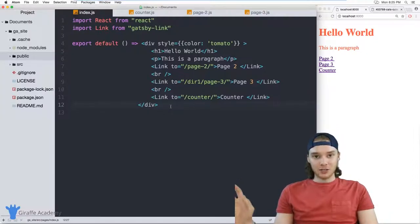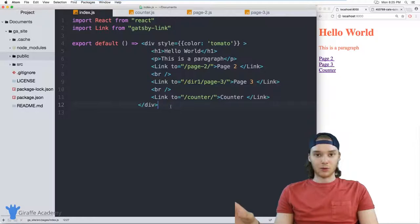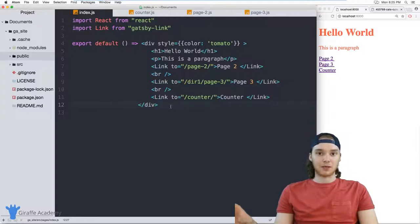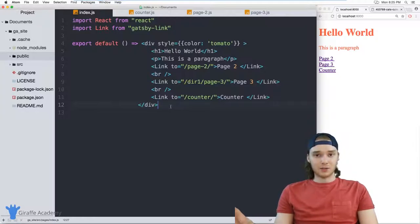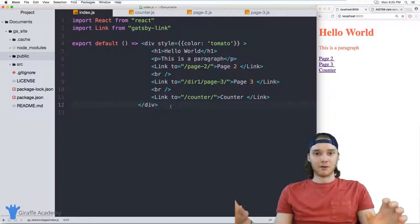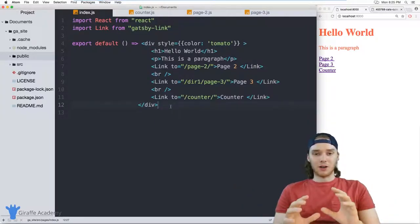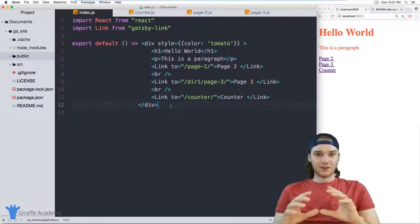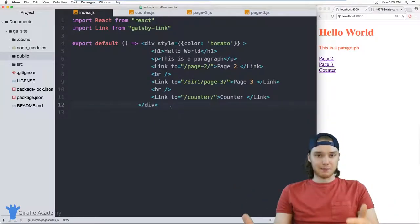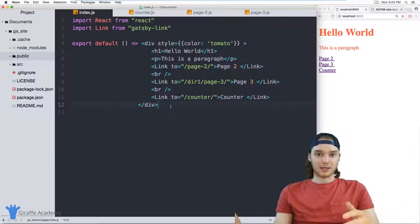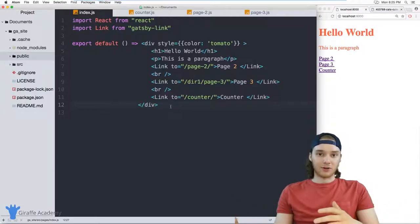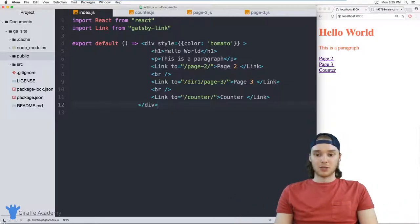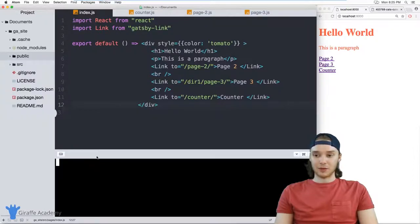Well, we can actually use a build command in order to build our Gatsby website. So basically, we can execute a certain command and then Gatsby will go out and build all of our pages together into static pages that we can then copy and paste or FTP over onto our web server. So I'm just going to show you how to do that really quick.